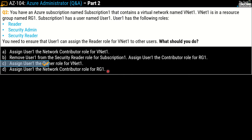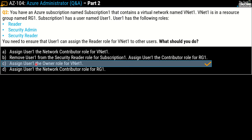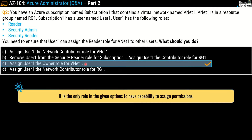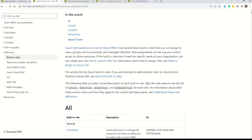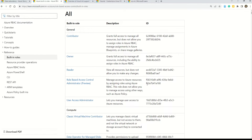The correct answer for this question is option C — assign User1 the Owner role for VNet1. The reason is that only the Owner role among all the given roles has the capability to assign permissions. If you want to understand all Azure built-in roles, the Microsoft documentation covers roles such as Contributor, Owner, Reader, Role-Based Access Control, and much more. Links to all documentation referenced in this video are available in the description box — please read them, as they are very important for AZ-104.